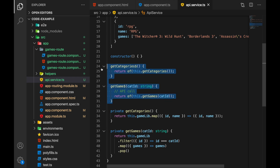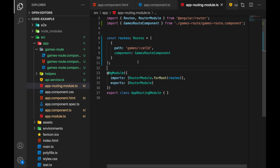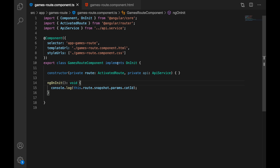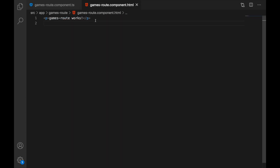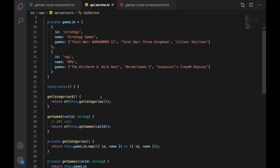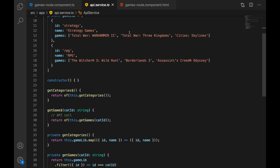We only have a single route called 'games/:catId' — this is the dynamic part of the URL where we pass in our category ID. This is our games route where the route handling should happen. The template is basic and does nothing right now. What we want to accomplish is to reach the API and retrieve the games under a given category, then display them.